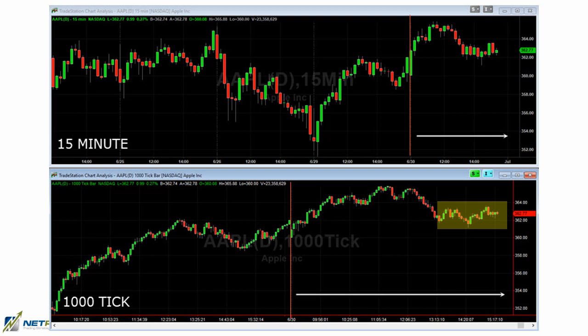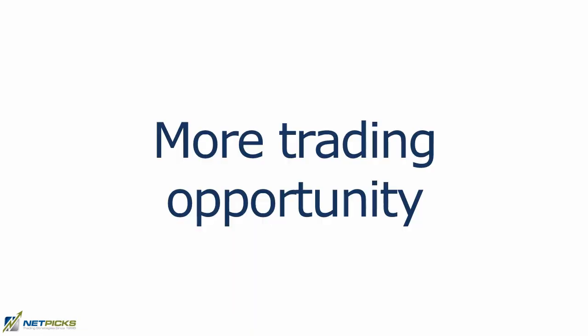The price action on the tick chart gives you ample opportunity to make money on the upside in this particular chart. Later in the day when the time-based chart starts to range, the tick chart actually gives you trading opportunities inside of that range. From a trading opportunity view, the tick chart gives you a greater chance of getting a trade off than the time-based charts would — though of course that depends on what you set your time-based chart to.